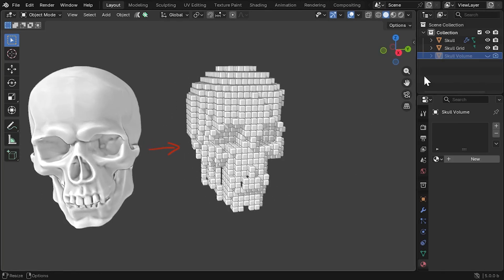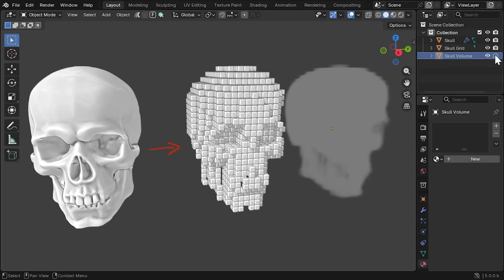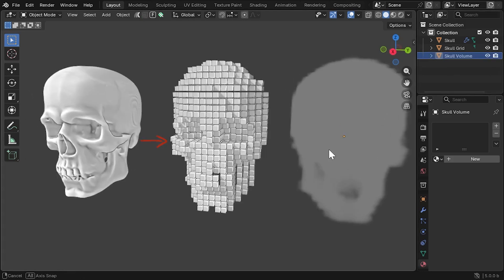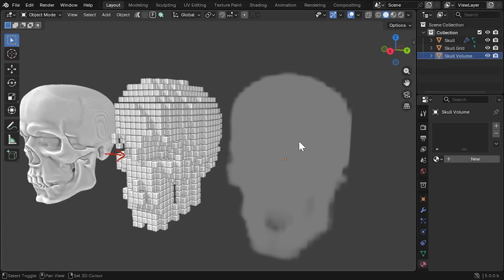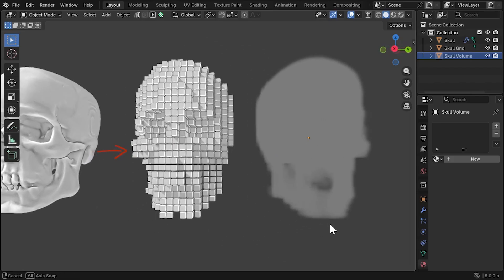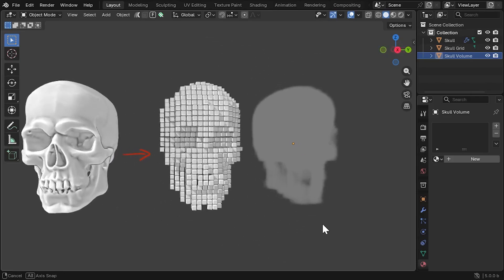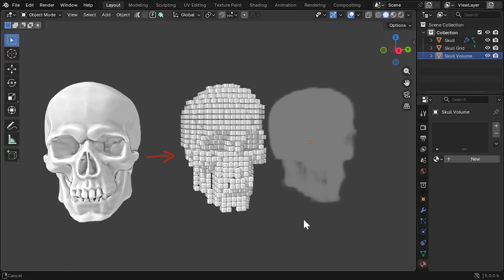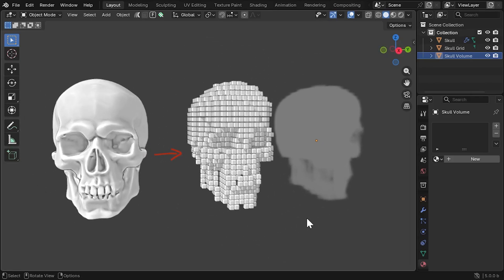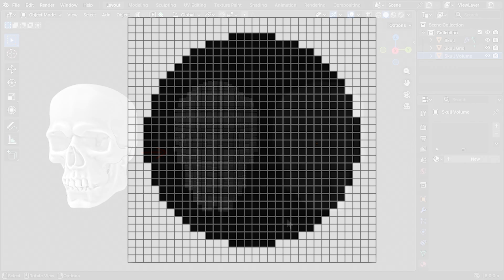Each voxel can store data, things like density or even vector values, which can describe direction or position in 3D space. To describe things simply, let's look at this in 2D for a moment.